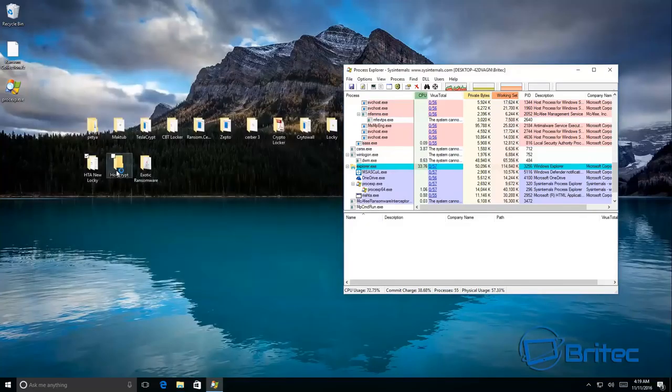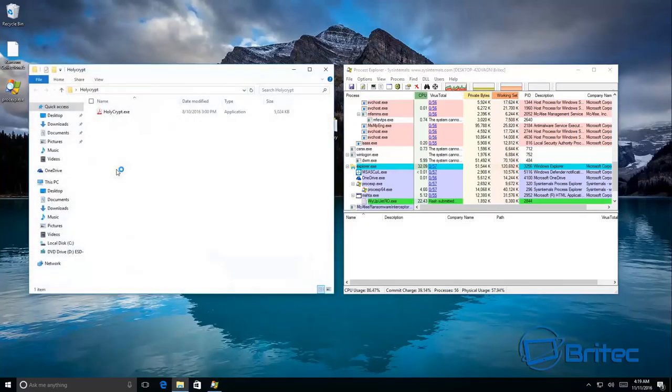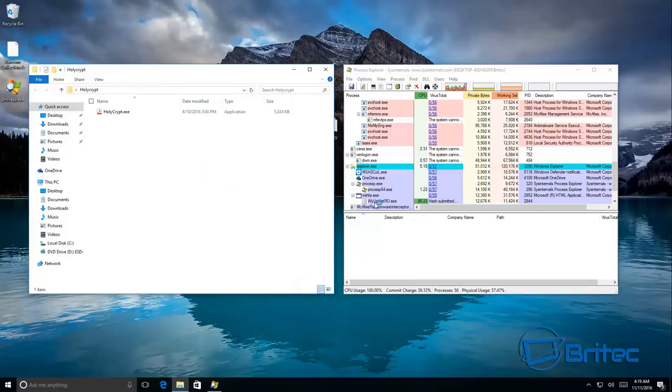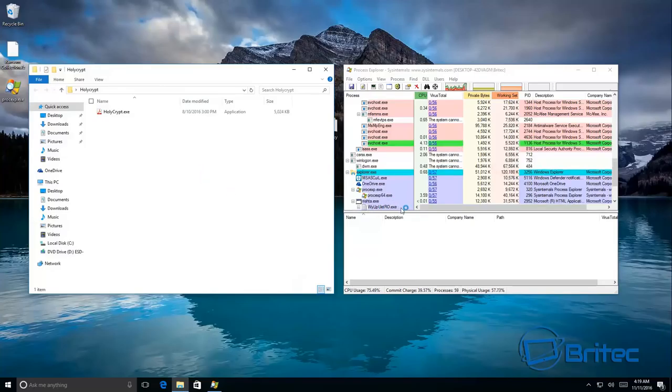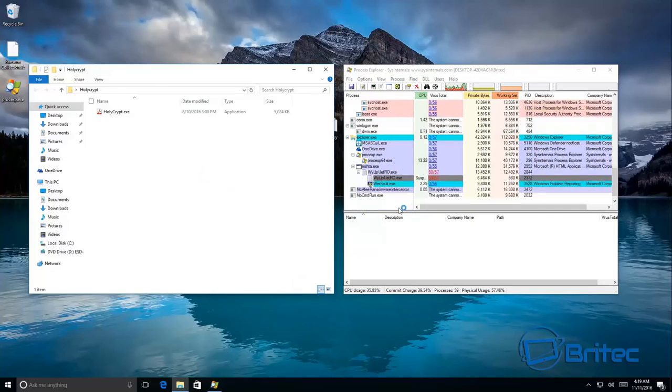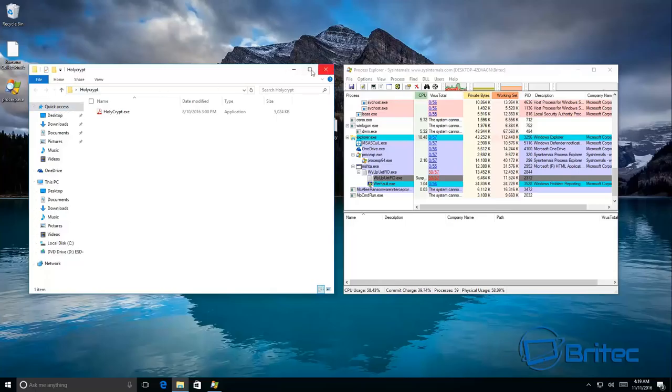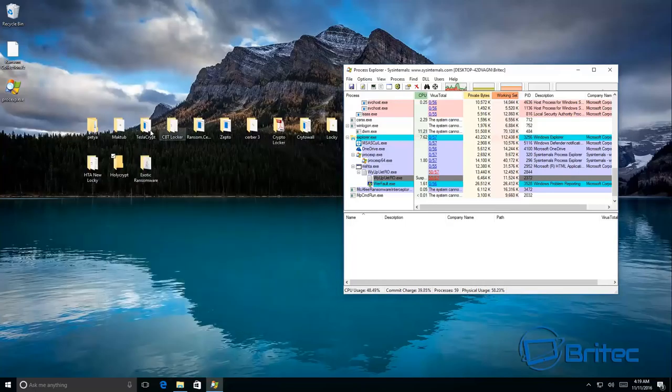Let's try holy crypt. Hold on a second we've got something running here. That was the new Lucky.